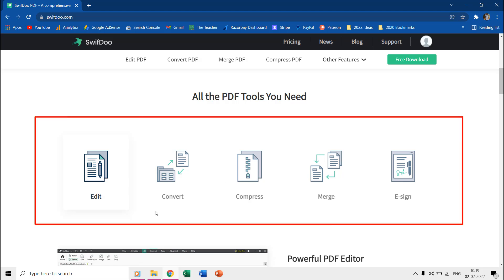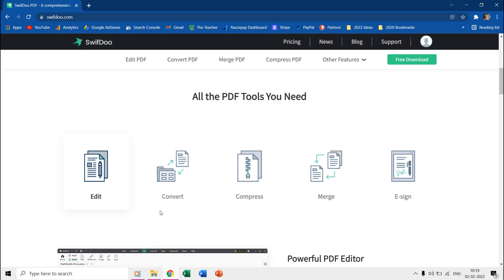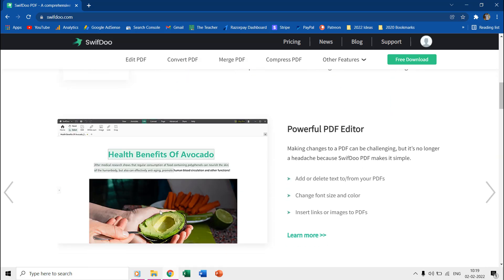You can create, edit, convert, merge, compress and protect your PDF documents with ease using SwiftDoo PDF.